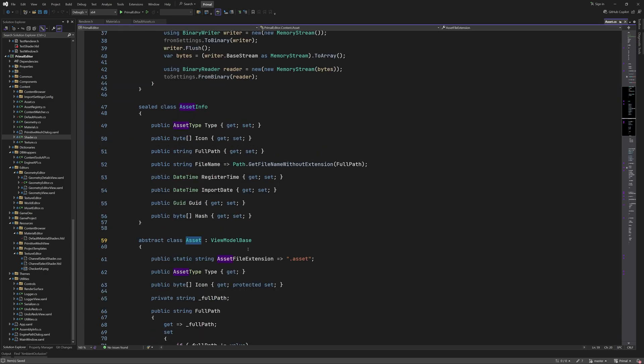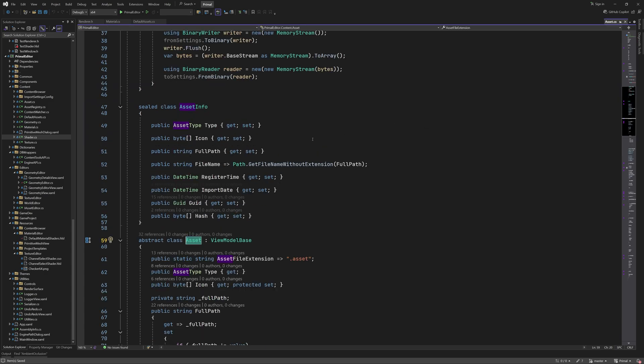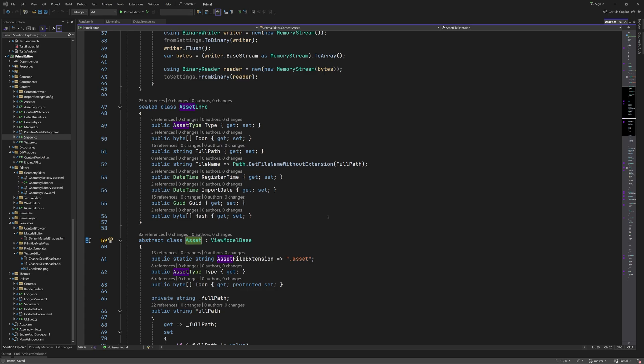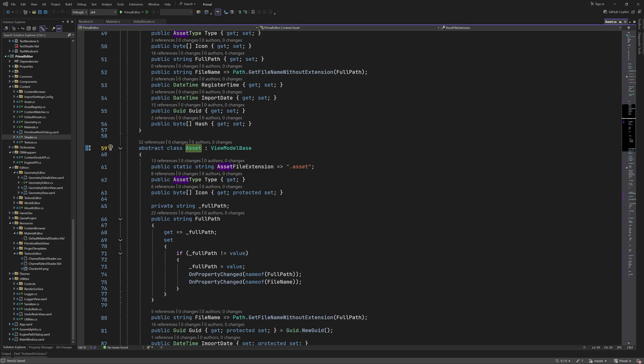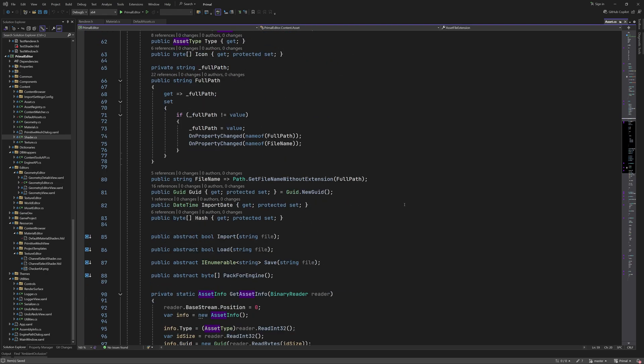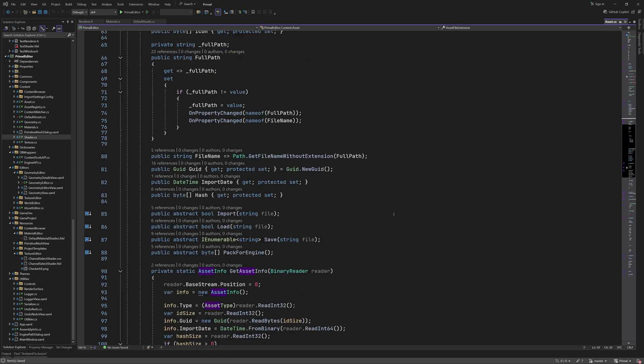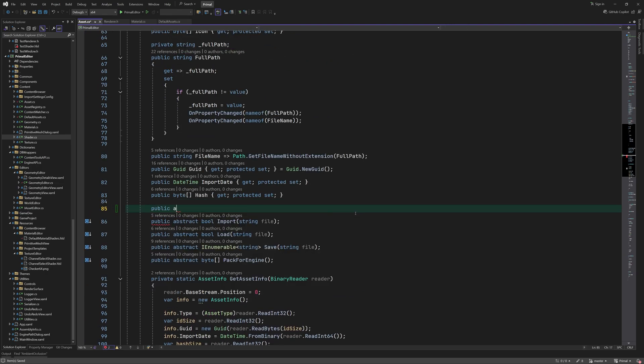To this end I add a new abstract method to the asset base class which all asset types derive from, and therefore will have to implement the new method.